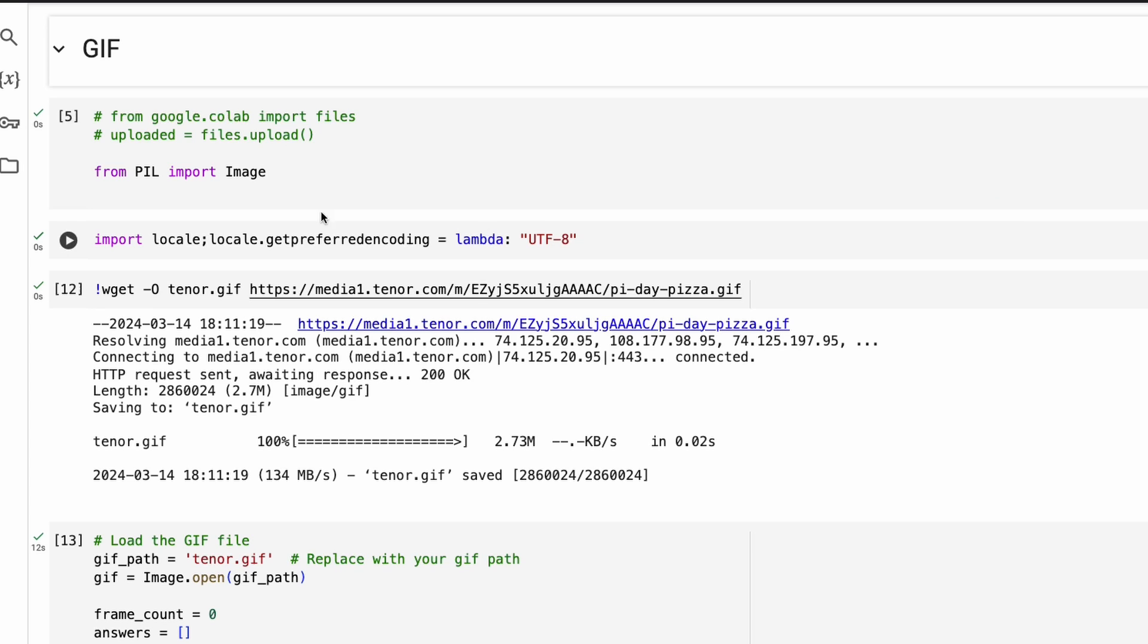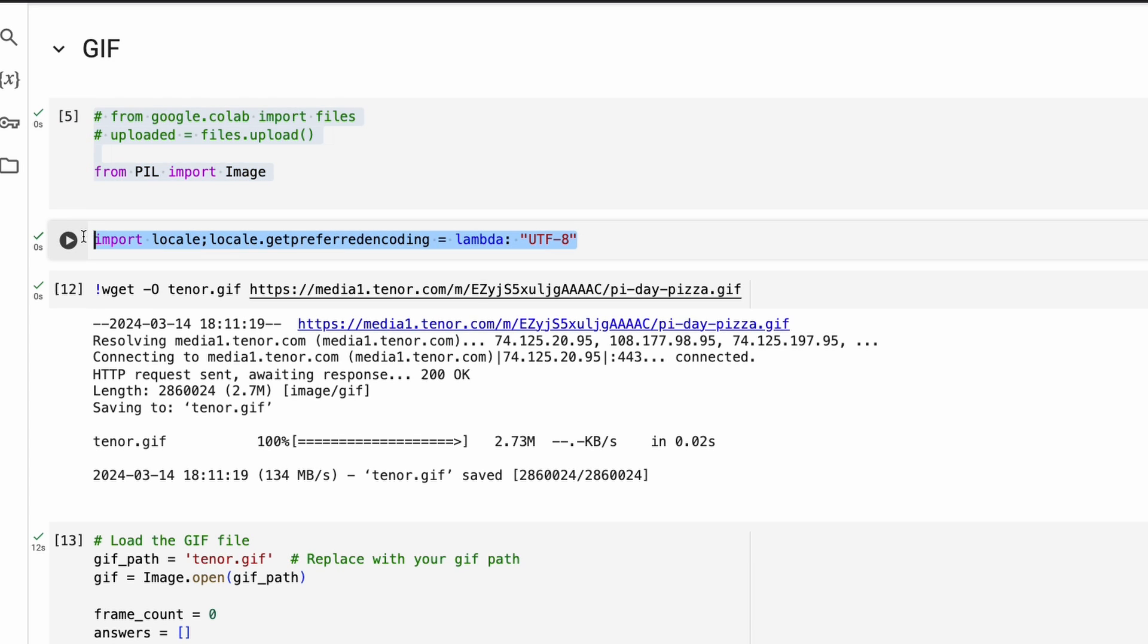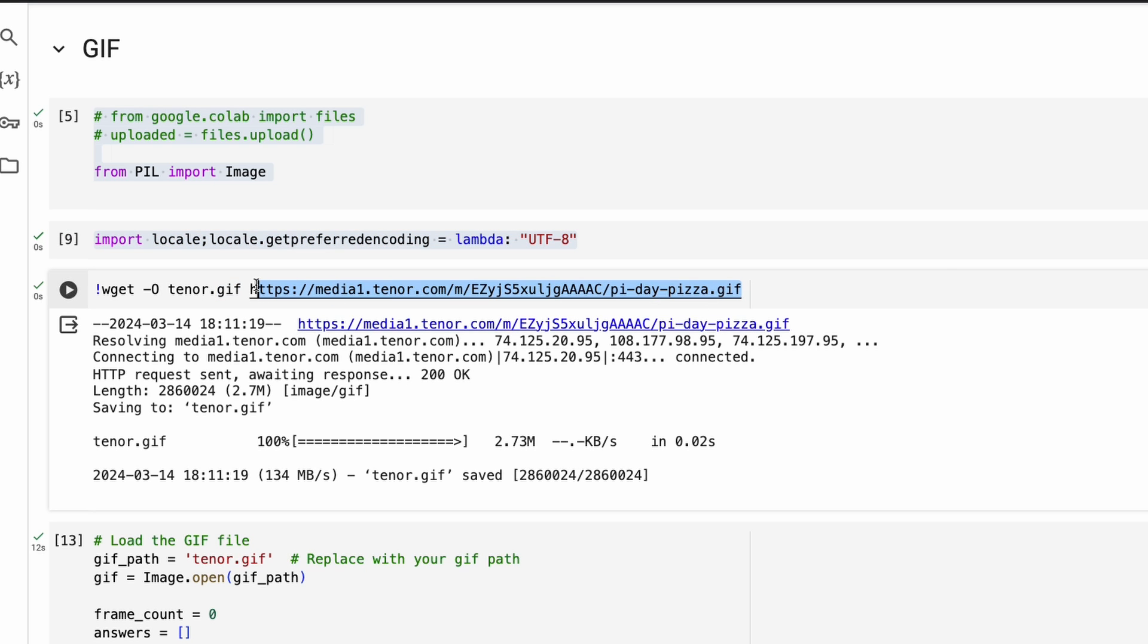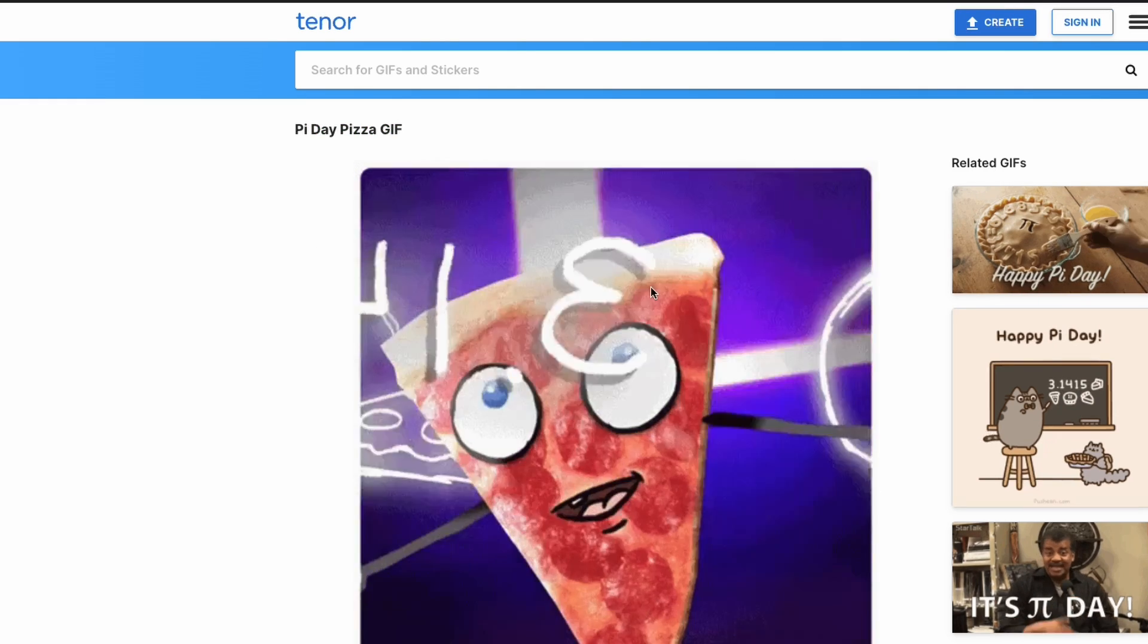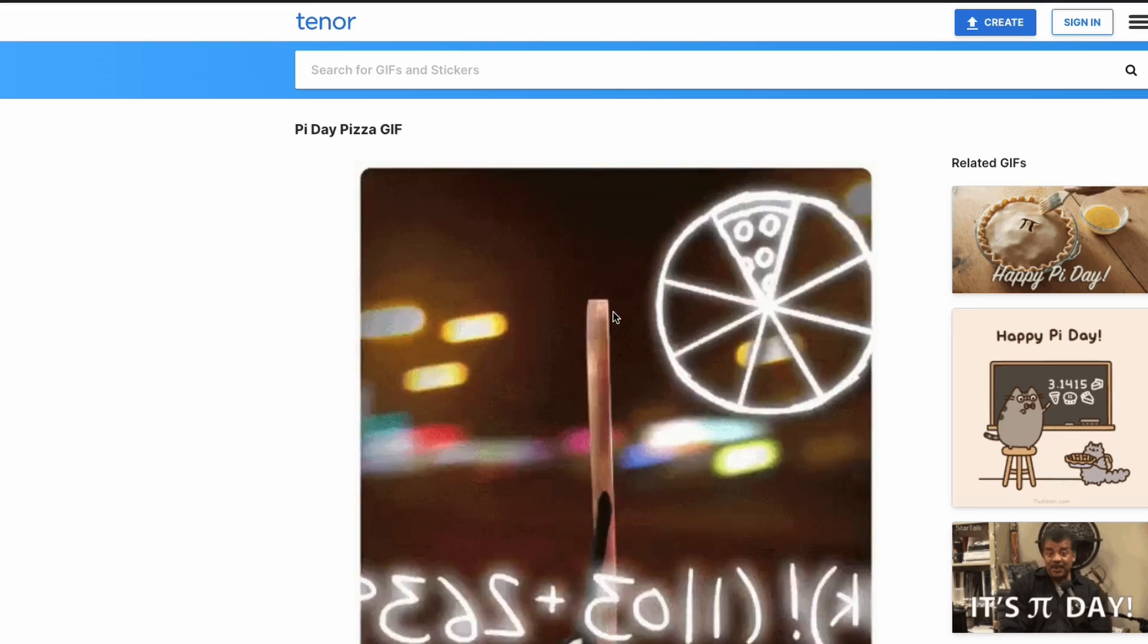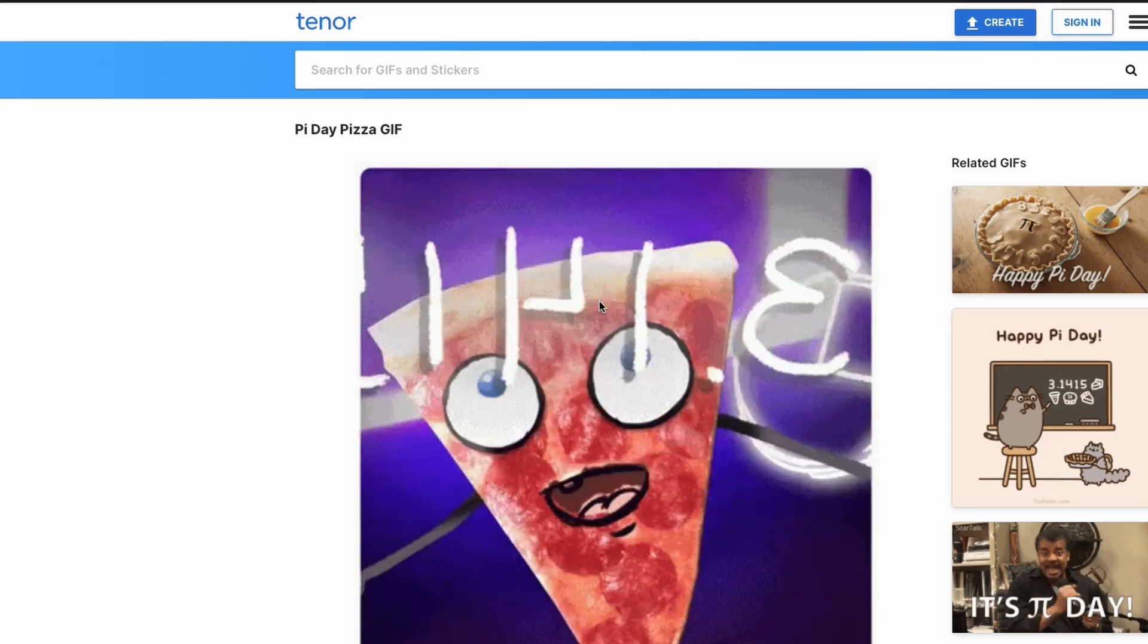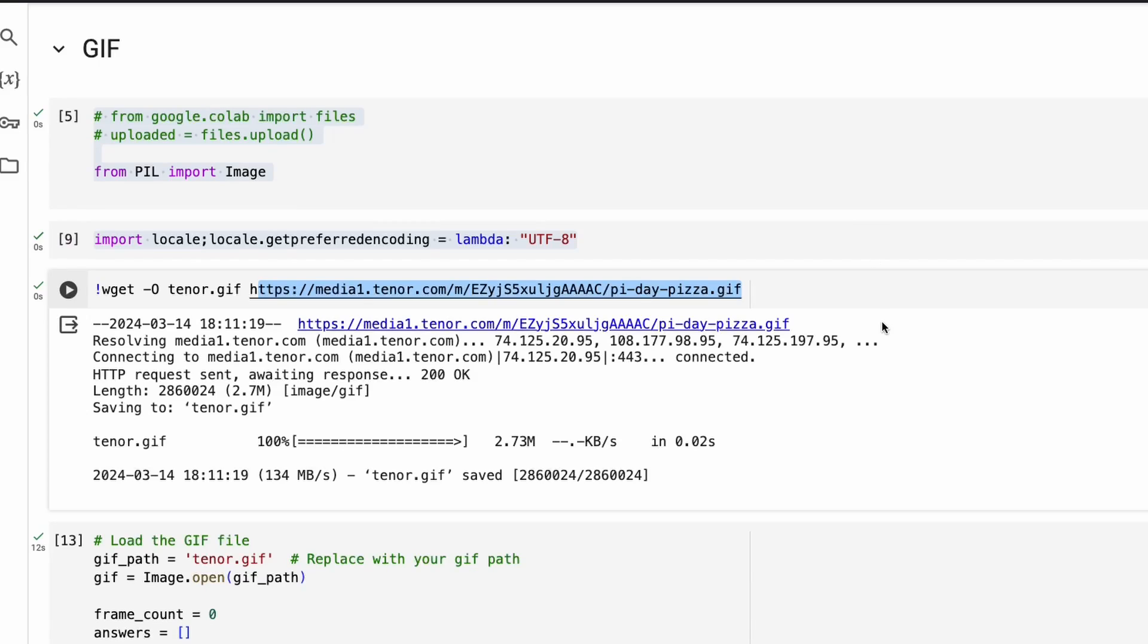So the way we are going to approach GIF, so this is already loaded. This is just a helper because Google Colab was throwing some error. And now you have to download the GIF. This is the GIF that you're going to download. And I'm downloading the GIF from tenor.com. And this is a Pi day GIF, even though the model doesn't recognize entirely Pi day, but I wanted to try this image and then see what it does.